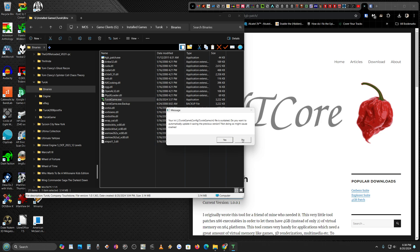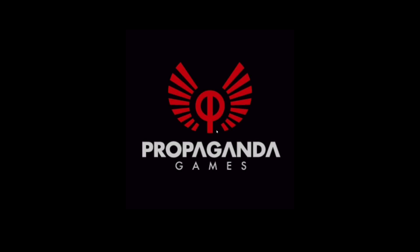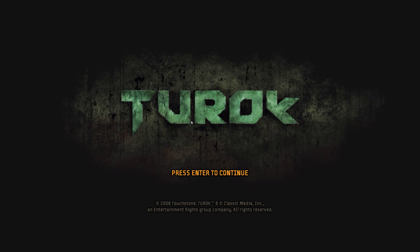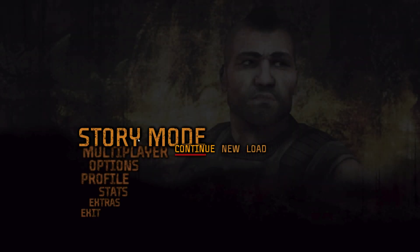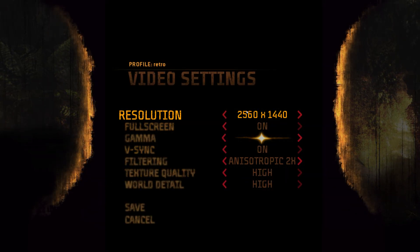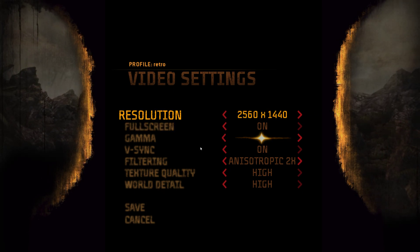Hit no, hit no — that's not caused by that patch, but we'll get into that. Once you get into the game, go into your options and set all your settings.